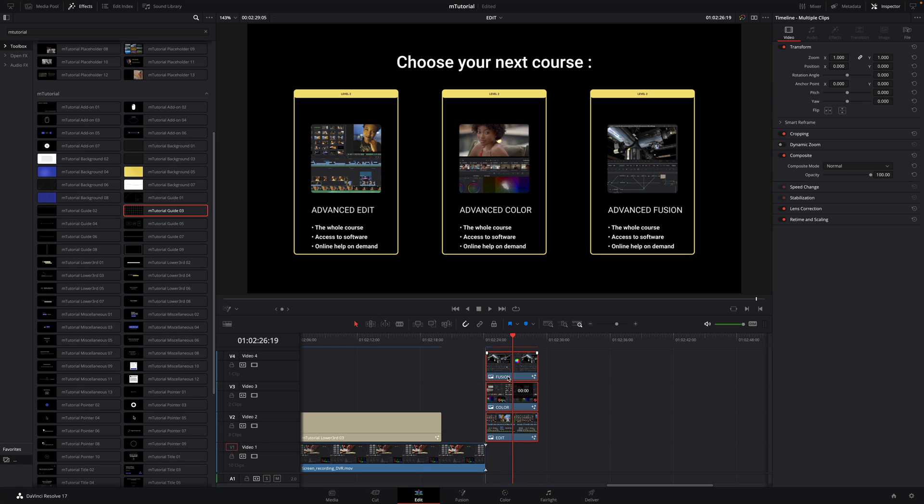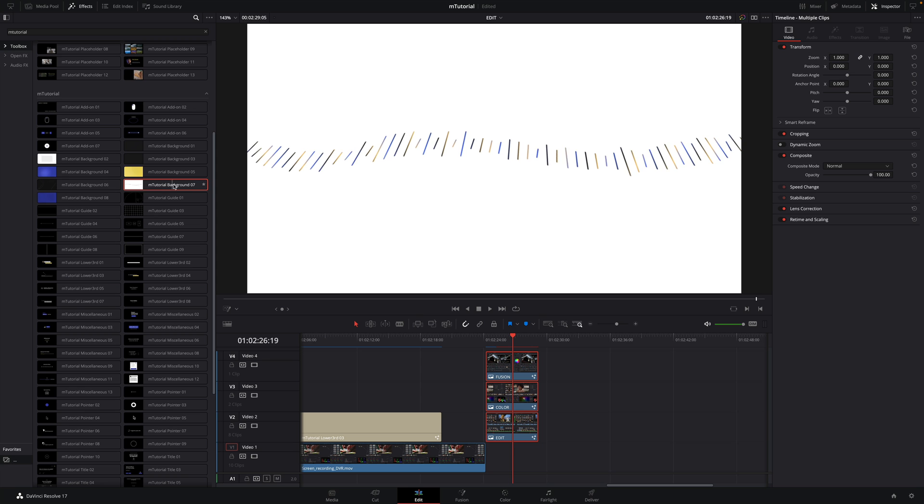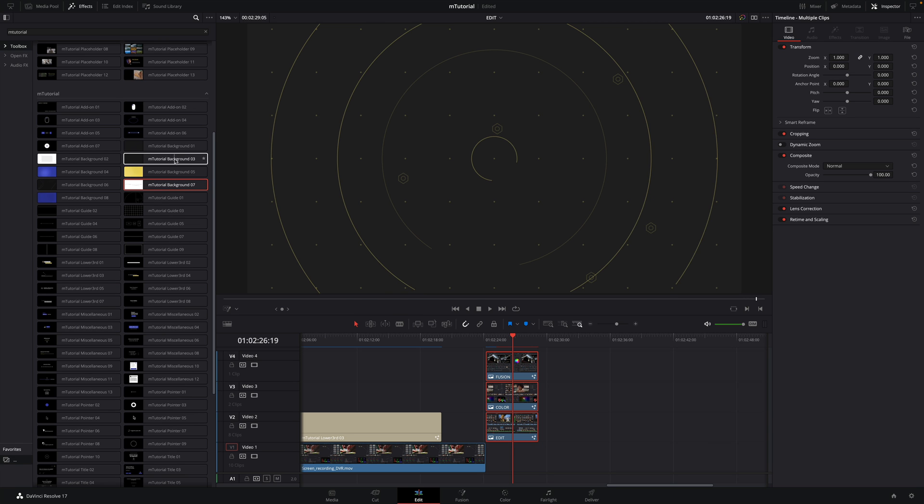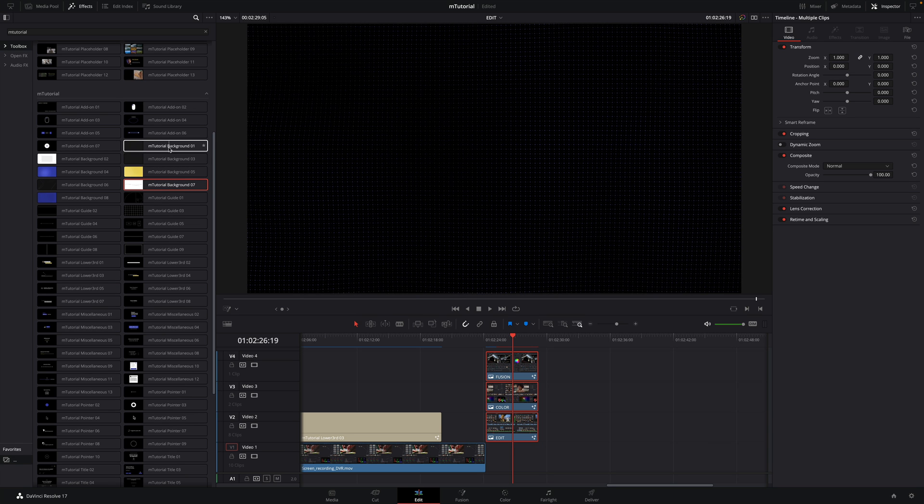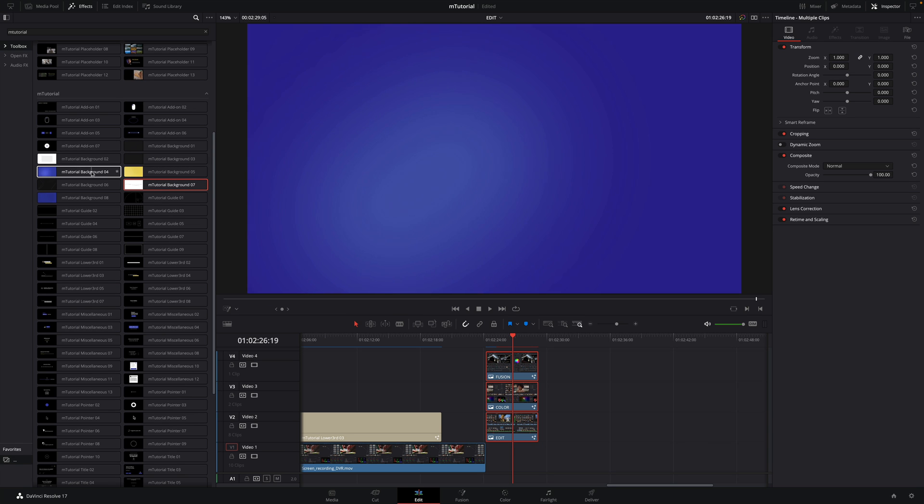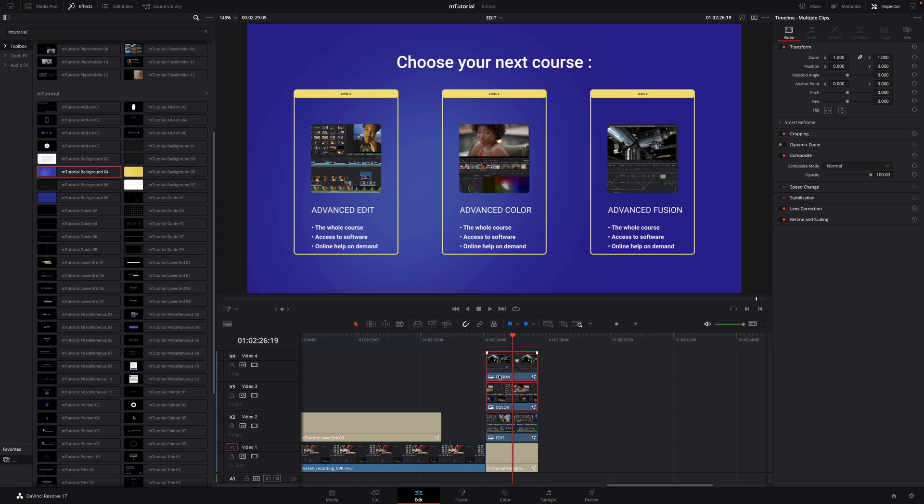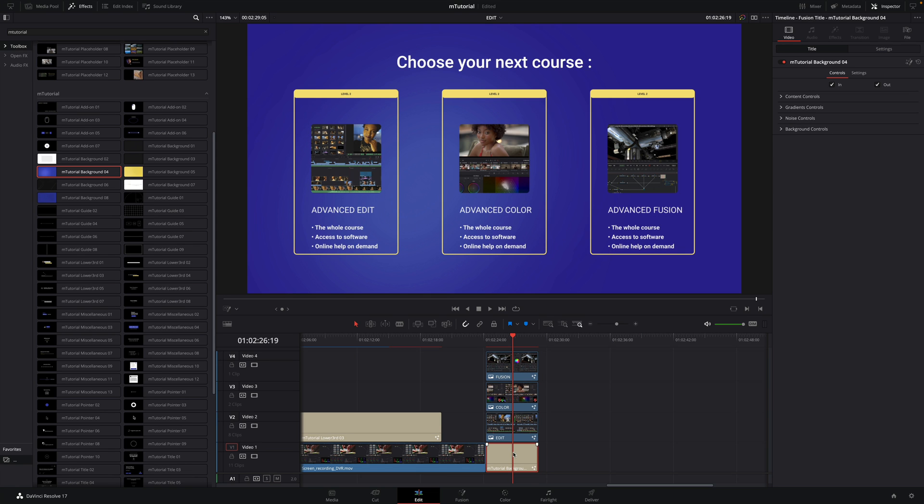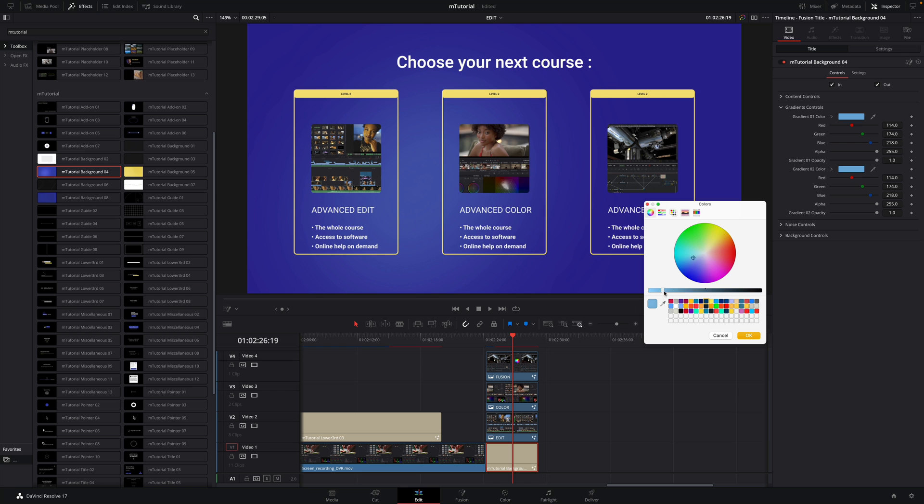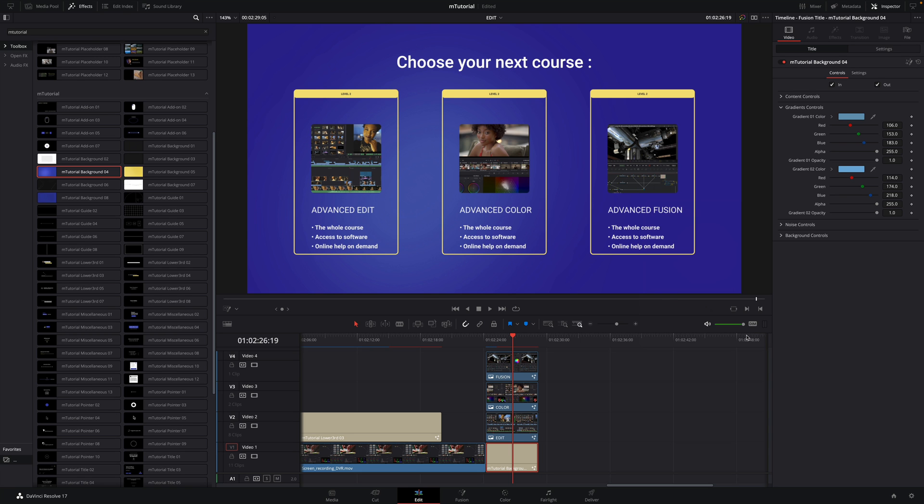To complete this composition, I would like to get some animated background. M-Tutorial provides 8 animated backgrounds with various styles. I will add a background number 4, and place it below the 3 elements. And like all the elements, backgrounds are fully customizable. I will adjust the light color, and we are done.